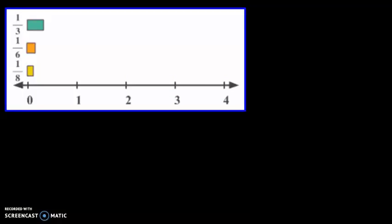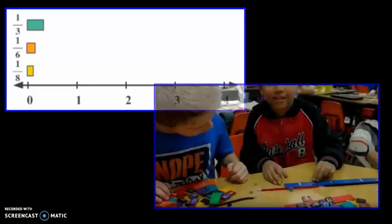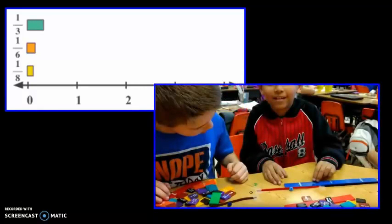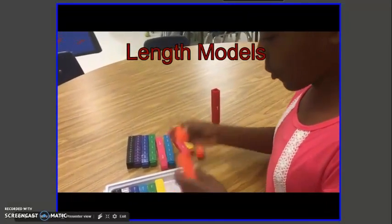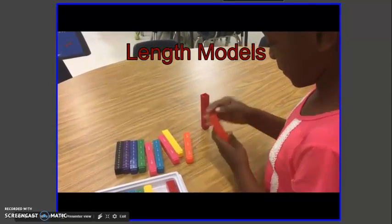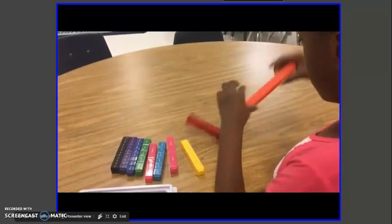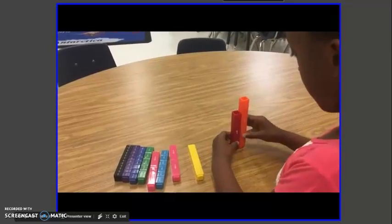Fraction tiles used with number line models are another great tool for developing conceptual understanding of building fractions equivalent to and greater than one. As students place the tiles by the number line, they create a visual that shows the unit fraction is repeated and does not change. This hands-on activity builds conceptual understanding needed before students move on to more abstract models. By representing fractions with number lines, fraction tiles, and fraction towers, students are able to better conceptualize that fractions are a number representing a specific quantity.